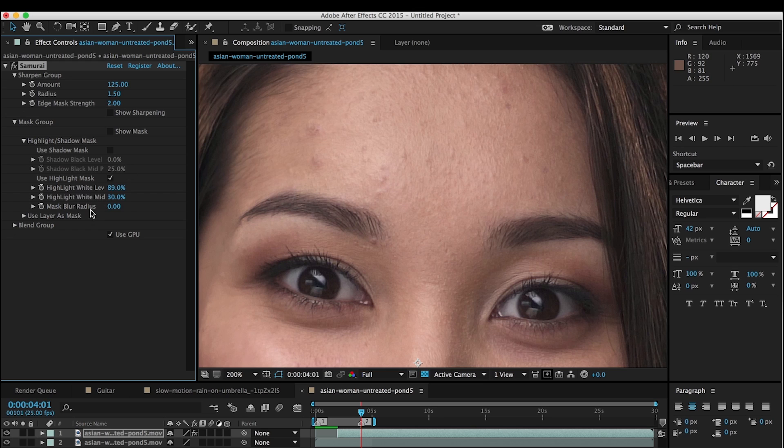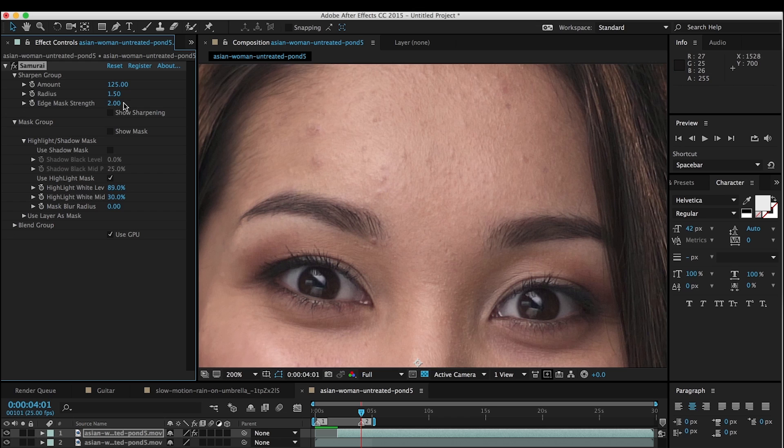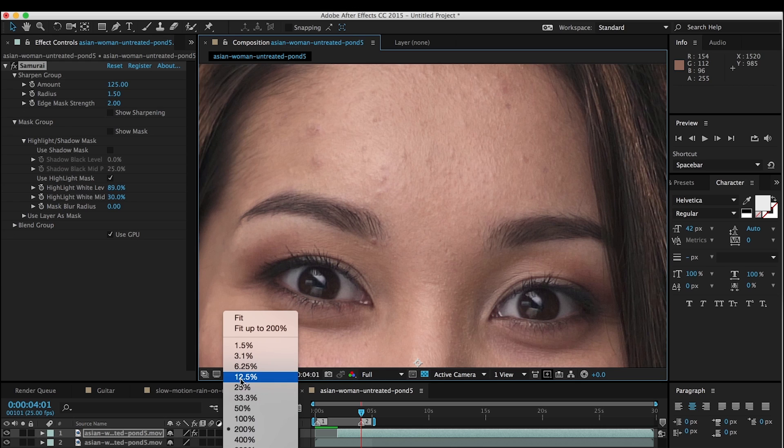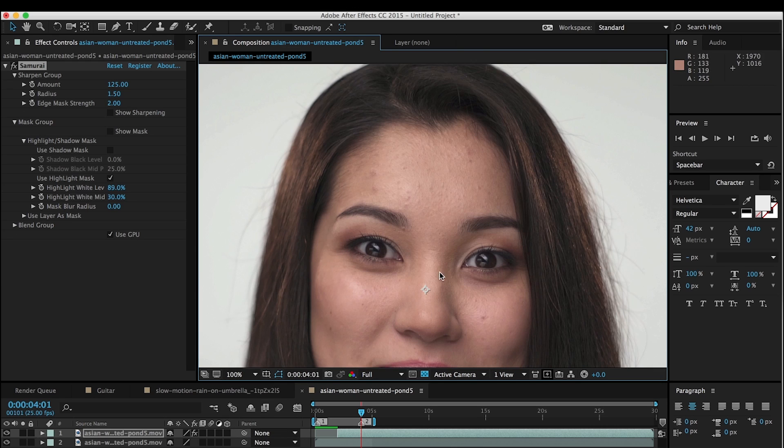So this is one way of using the highlight mask, just to select skin. If you have a very well-lit face, this works great. If not, then you might want to have the edge mask strength a little bit higher, and you're not going to get quite as much sharpening in the eyes. But if you got a pretty well-lit face like we have here, this is a very effective strategy for dealing with sharpening skin.